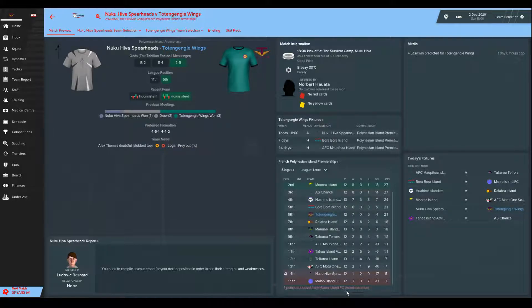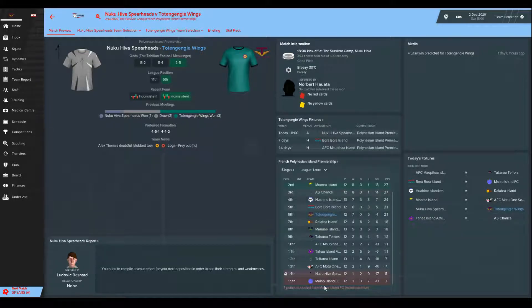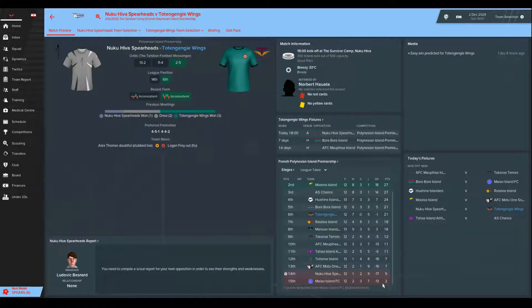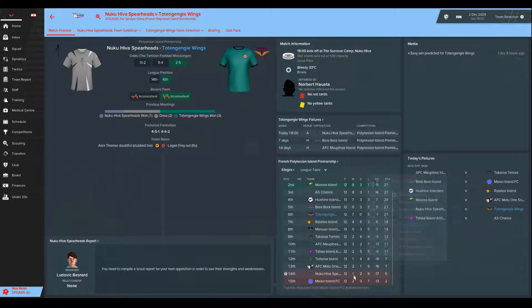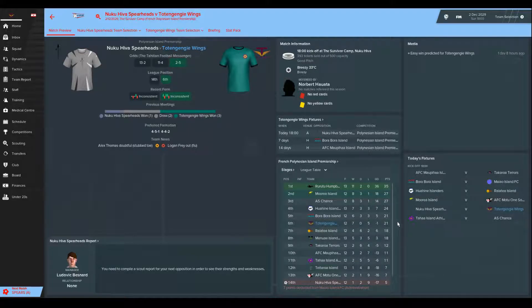Just to note here, you might notice that seven points have been deducted from AI Island because they're in administration. So now they're on two points, they're almost certainly going down. That's changed the bottom of the table a little bit. They would have been 12th easily if it hadn't been for that.